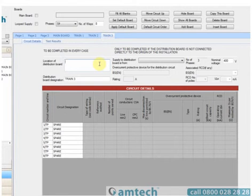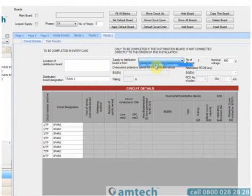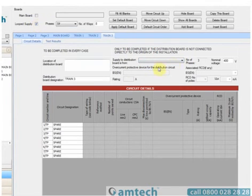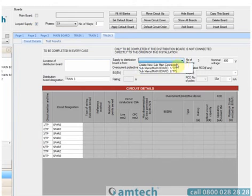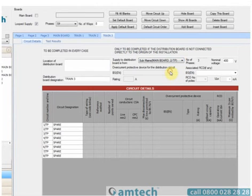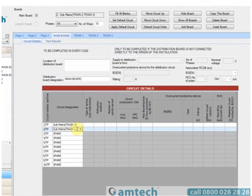Train 3 is a looped board. This means that it shares its protection with another board on the system. If I were to select Supply to Distribution Board is from now, I'd only see the option to create a new sub-main wizard. If I select Looped Supply and then drop it down, it will allow me to connect to either of these boards to show that it is looped alongside that one. Let's loop it with Submains Main Board 2TP. That connection has now been made, and if I return to the main board, I can see that I now have a Submains to Train 2 and to Train 3.